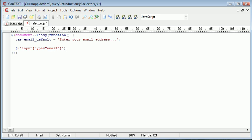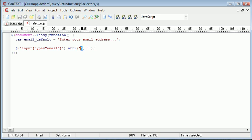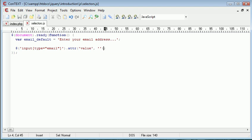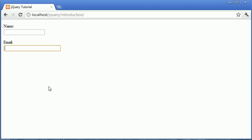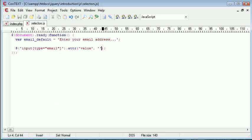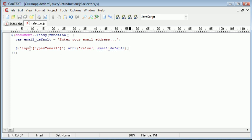Now the first thing that we want to do is use the attribute function to set the value of this to our email default. So this will take two parameters. The first is the value that you want to change or the attribute that you want to change. And the attribute that I want to change is value. And this changes what you can see inside of the box or inside of the input field. And I want to change this to email_default. So we've selected all types or all input types of email and appended or given this an attribute value with the email default.